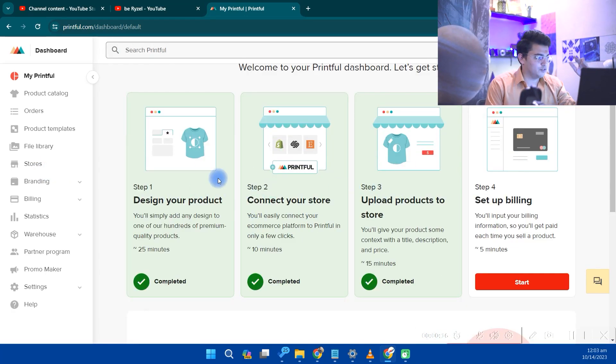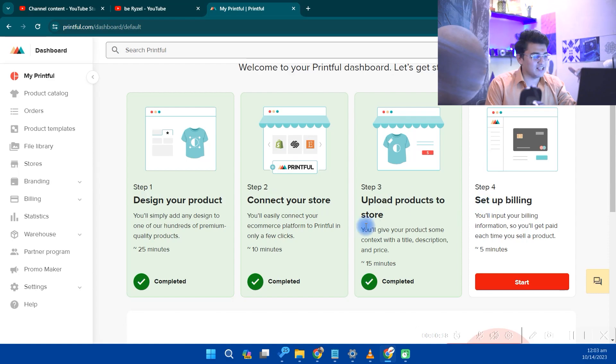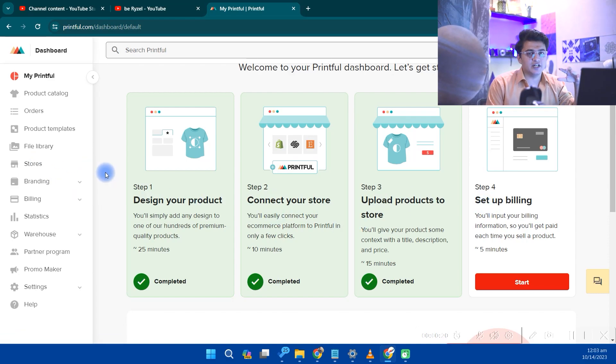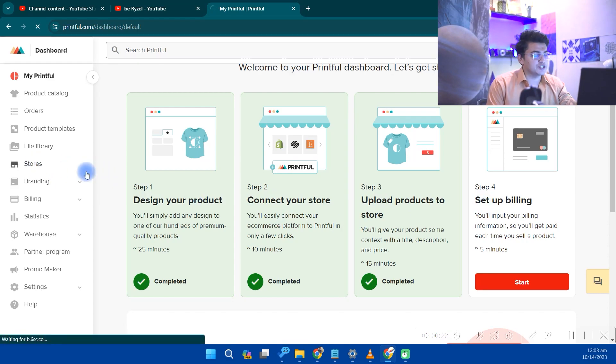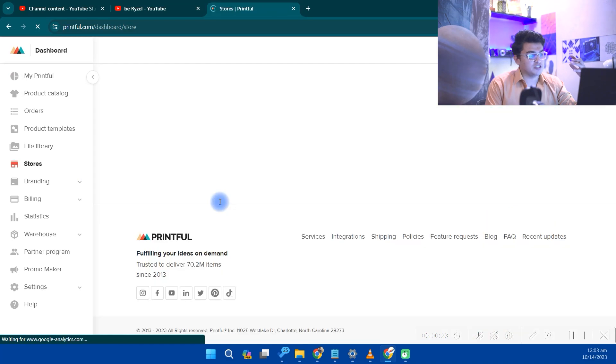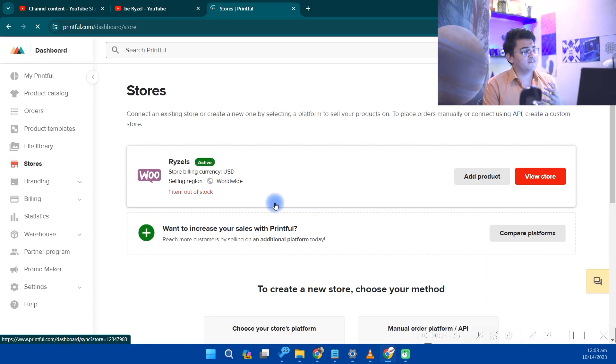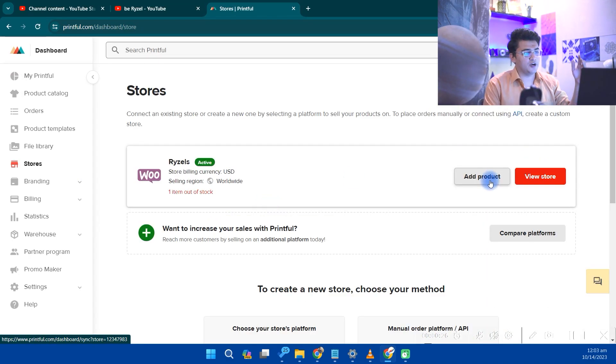I've already connected my store. If you have already connected your store, you will go to the store section. In the store section, you will find this thing called Add Product.